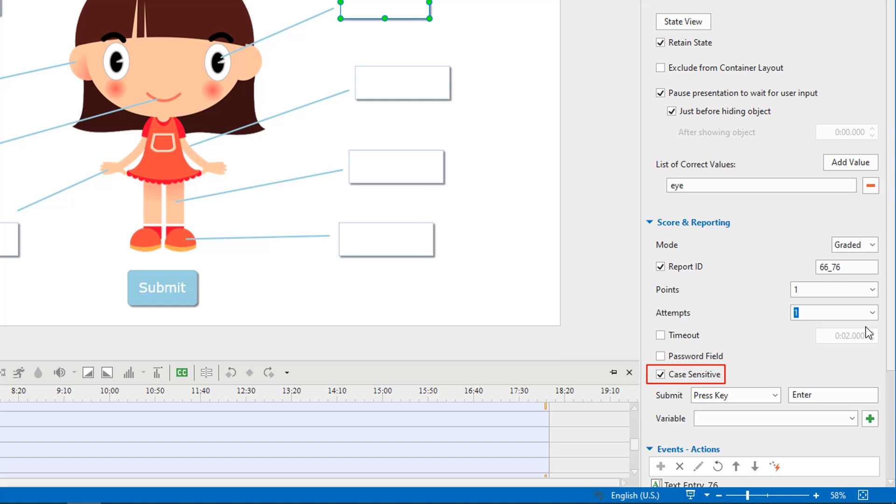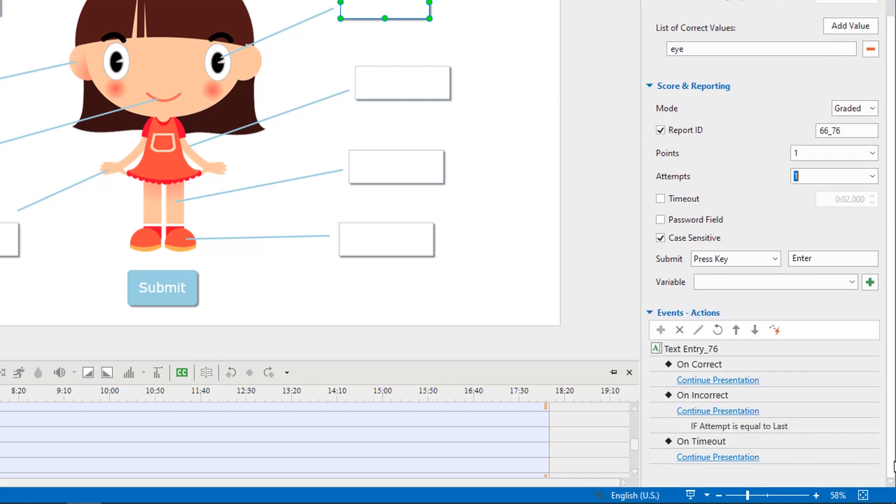When the Case Sensitive checkbox is selected, the uppercase and lowercase letters will be treated differently. Besides, you can assign text variables to store user input. See the 'How to Add Text Variable' video for more information. Text entry also has events and actions added automatically. You can customize them as you wish. See the 'How to Work with Events Actions' video for details.